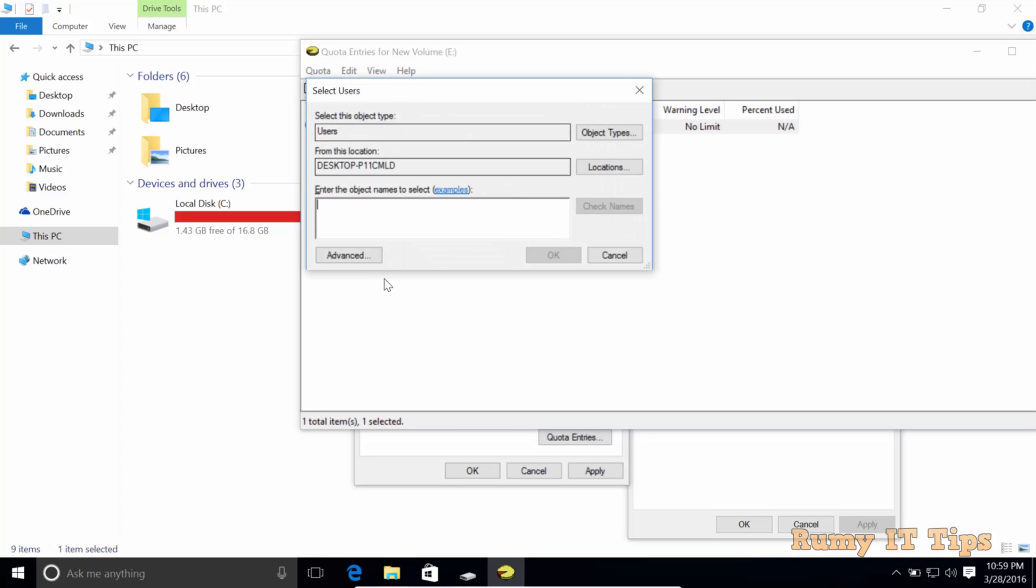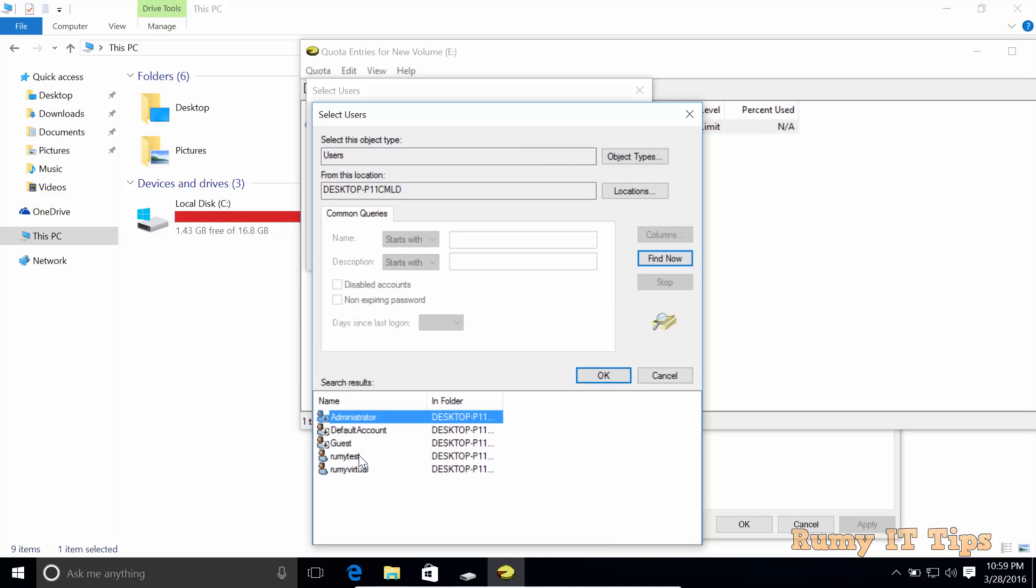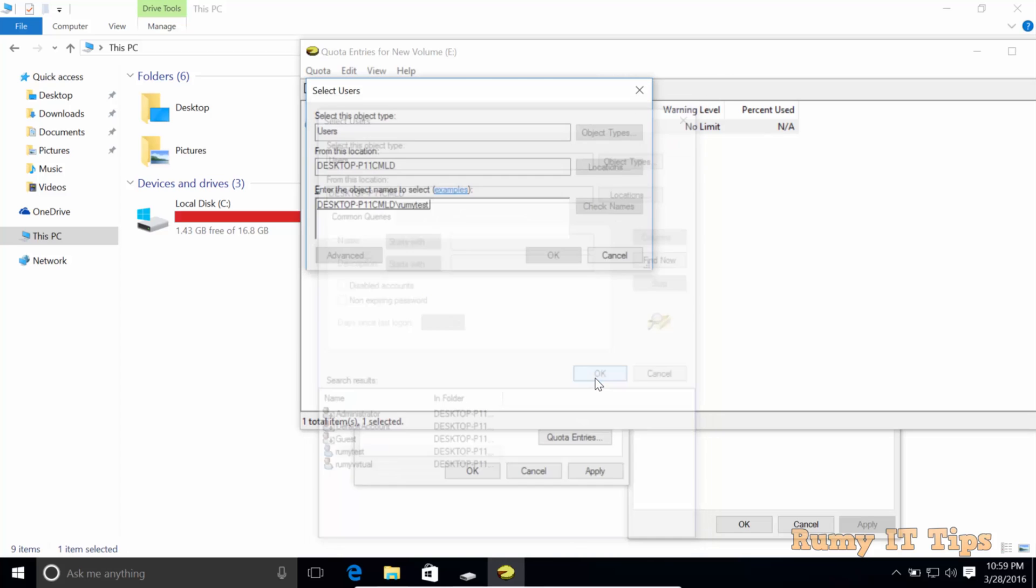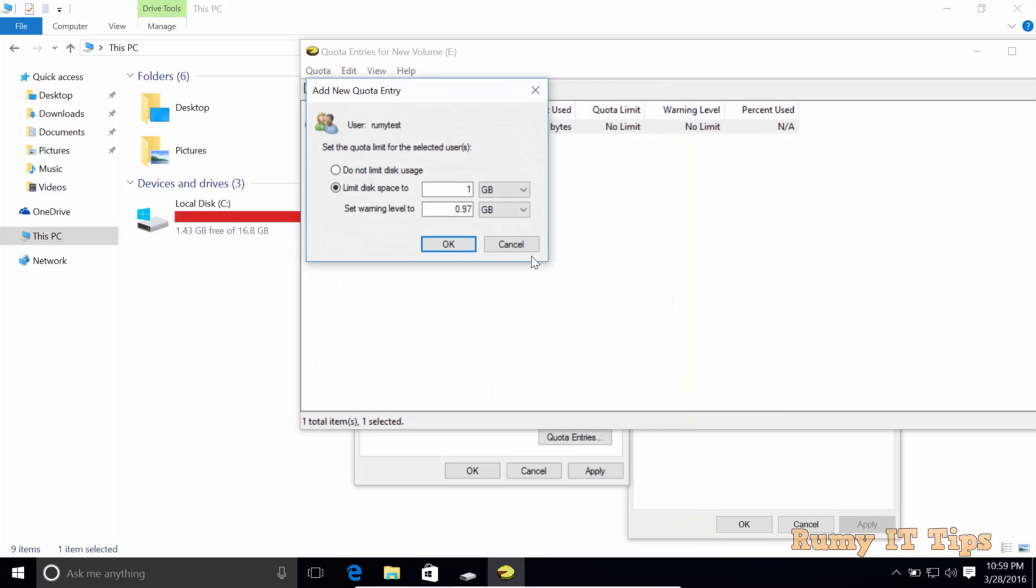Just select Quota, then New Entry, then click on Advance, then click on Find Now and select your user. Whatever user you have, just select it.